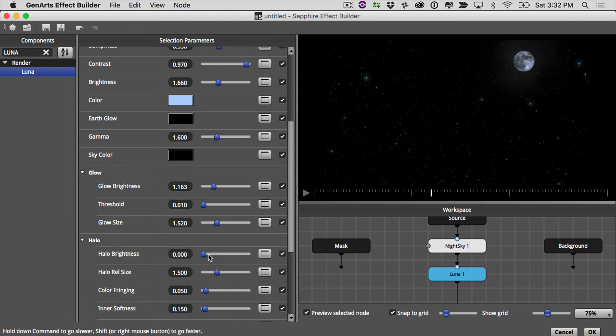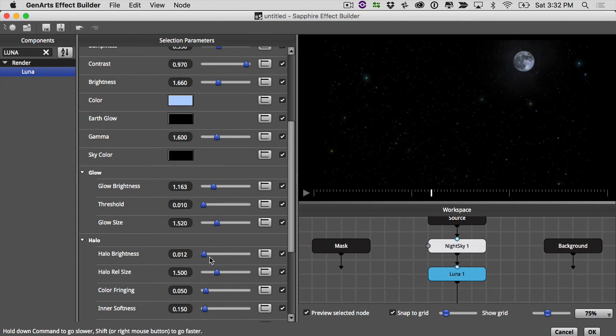I think our moon should be glowing a little bit more. And you can add a halo effect here if you want. Maybe very slight. Okay, so I'm going to hit okay.